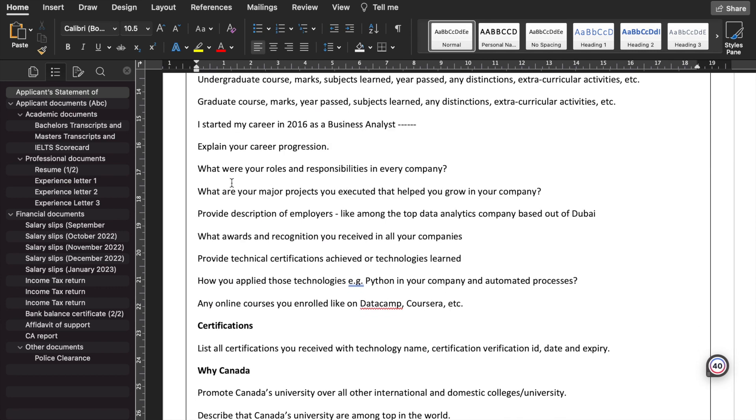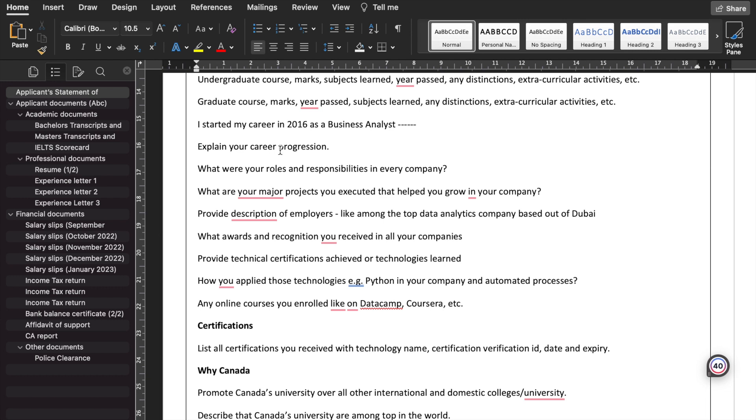Then: I started my career as a business analyst, or whatever you are. Explain your career progression. First, you worked in this company, then in that company. In this year, you were a business analyst, then you were senior business analyst, and then you were manager.